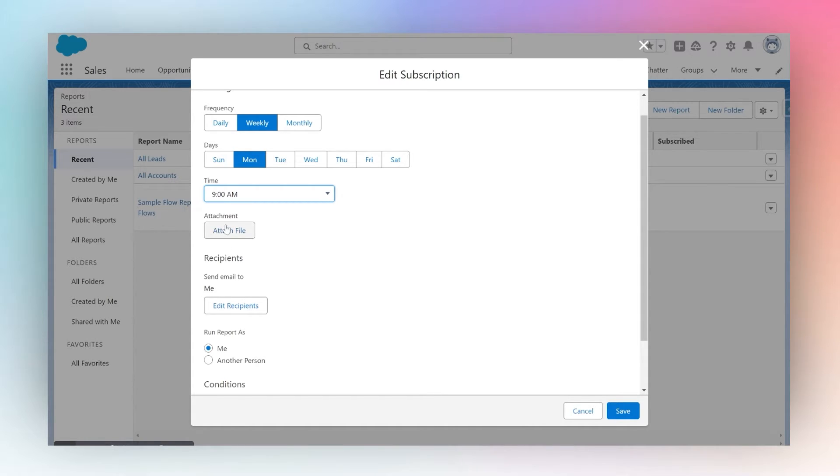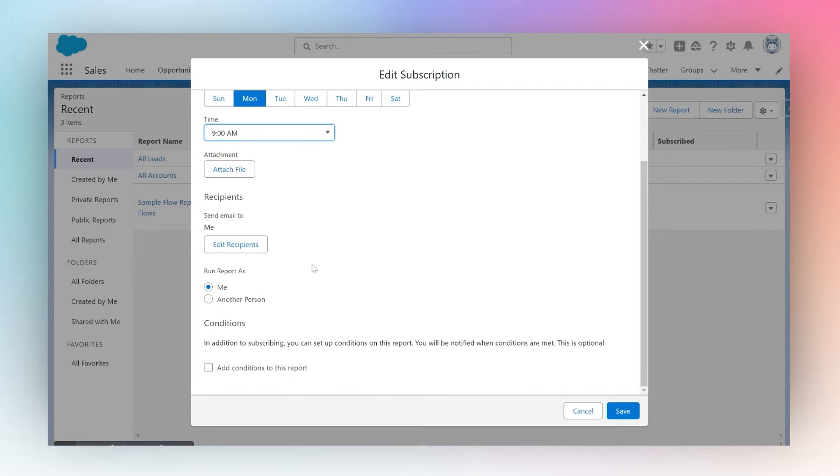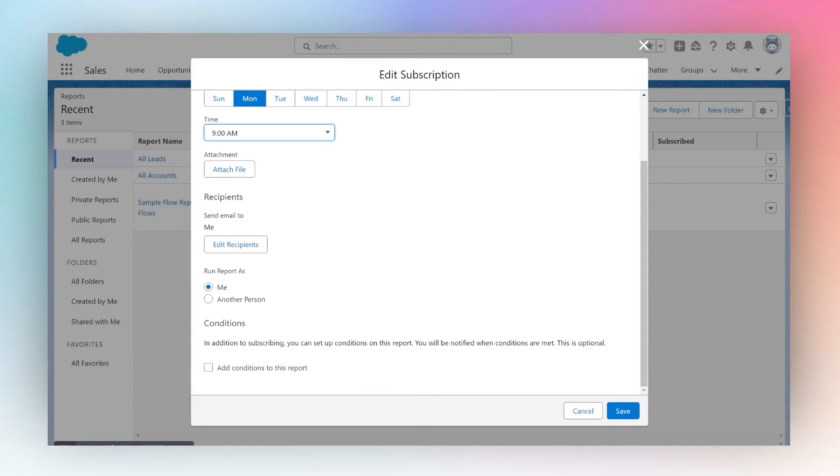I can also tell Salesforce to send an attachment along with the email. Then, I can choose Salesforce's report run as feature—who should this report be viewed as?